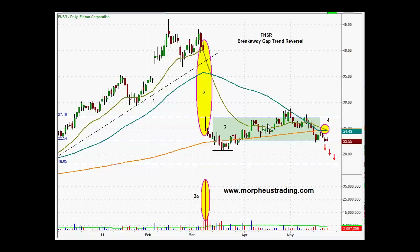This is the point where you really have to be patient, because what you're waiting for is the next test — subsequent tests of the moving average. Notice here we break above, we test it again, we test again, we test it a third time. It's usually the third test where you lose support of the moving average. So we have this consolidation riding along the moving average.